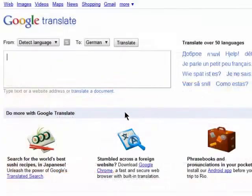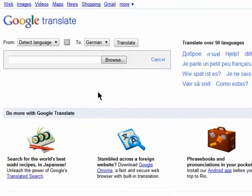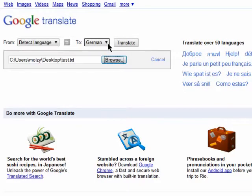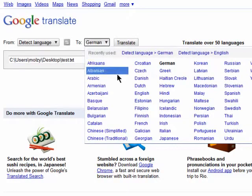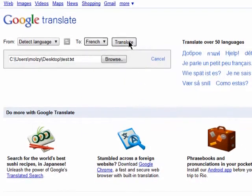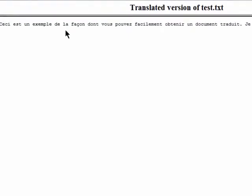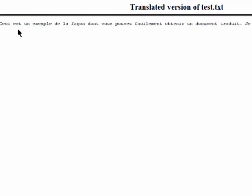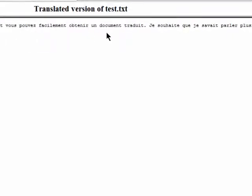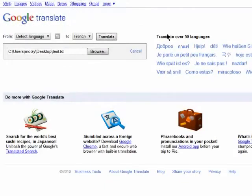You can also upload a document from your computer and translate it in almost the same way. Thanks for watching, and don't miss the next episode in the Hidden Google Treasures series.